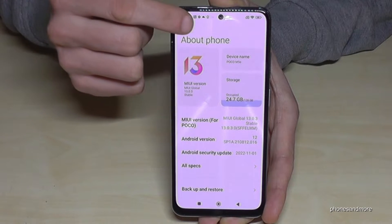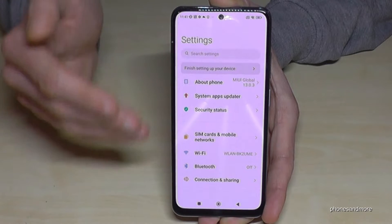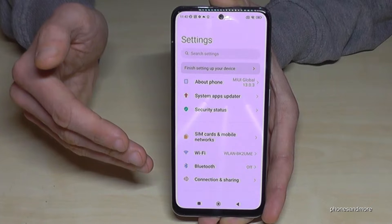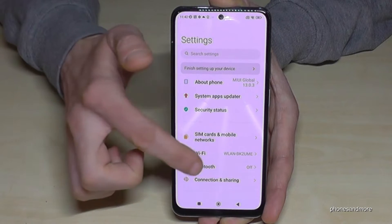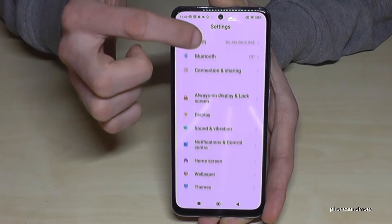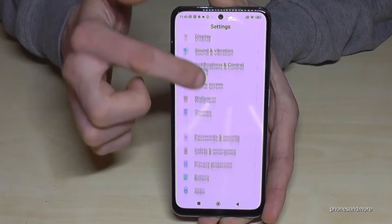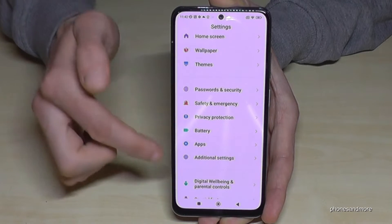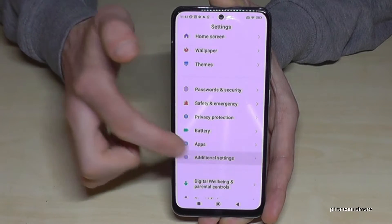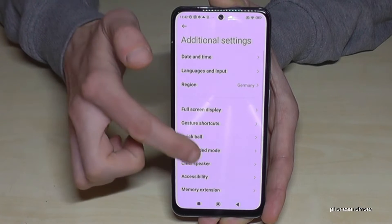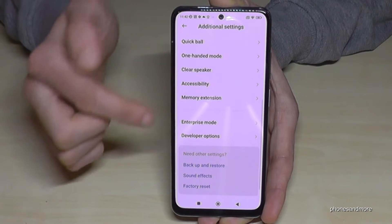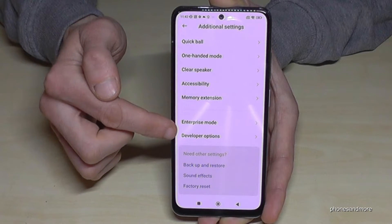Just go back one step so that you're back in the general settings, and now scroll down to 'Additional Settings'. At the end of the list you will now find the developer options.